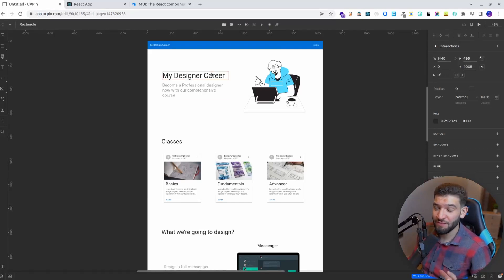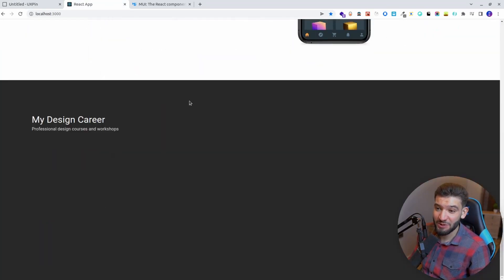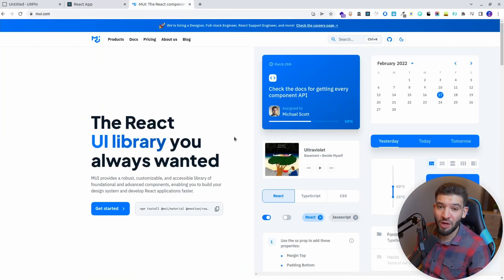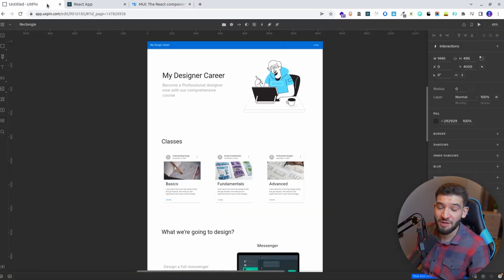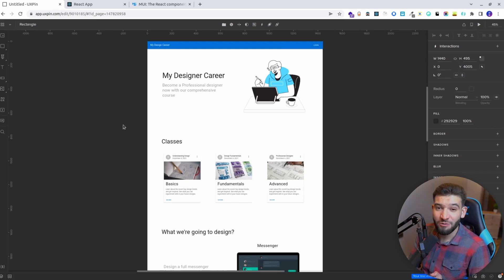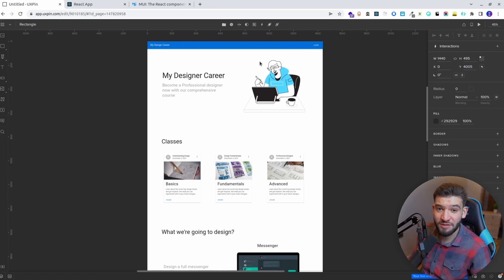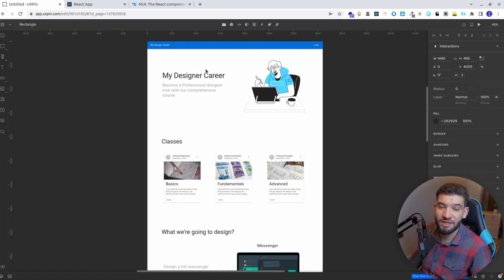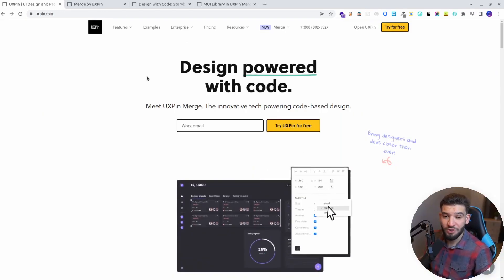Have you ever wondered how to turn a design into an actual React application? Both the designs and the component library are using the MUI library, or what's called the Material UI library. In this video tutorial, we're going to unfold the mystery of how to use UXPin Merge to design using your code components, making it easier for developers to copy and paste those components — ready-made with props and everything needed to create a production-ready React application. This is actually where UXPin Merge comes through.